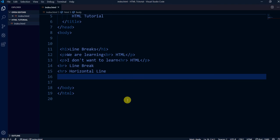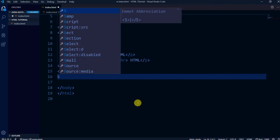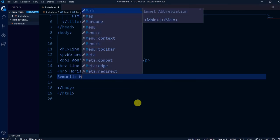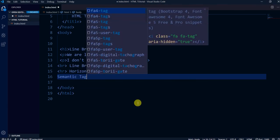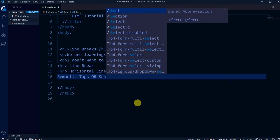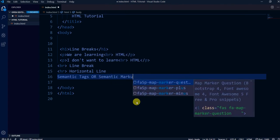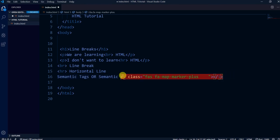Let's move on to something else. The tags we were using are from HTML 4 also. Now in HTML 5 we use more semantic tags. What are semantic tags or semantic markups?